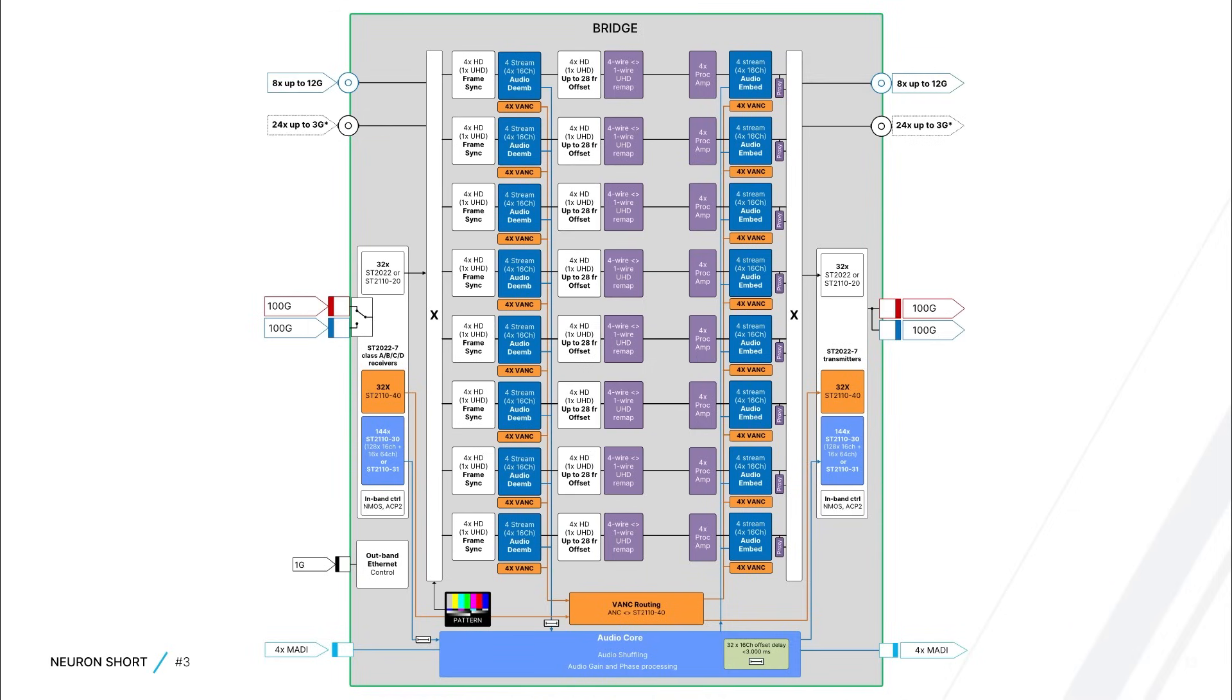You're free to use any IP standard you like on your outputs, so if you want to convert your SDI input to SD2022, you can simply change the media type of the IP output stream.